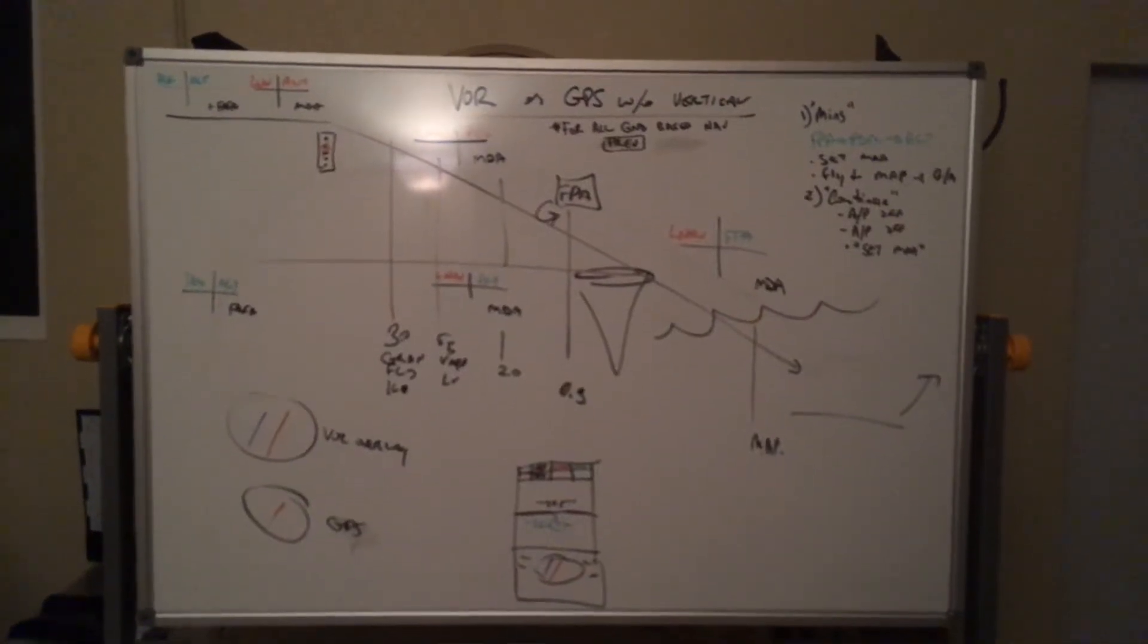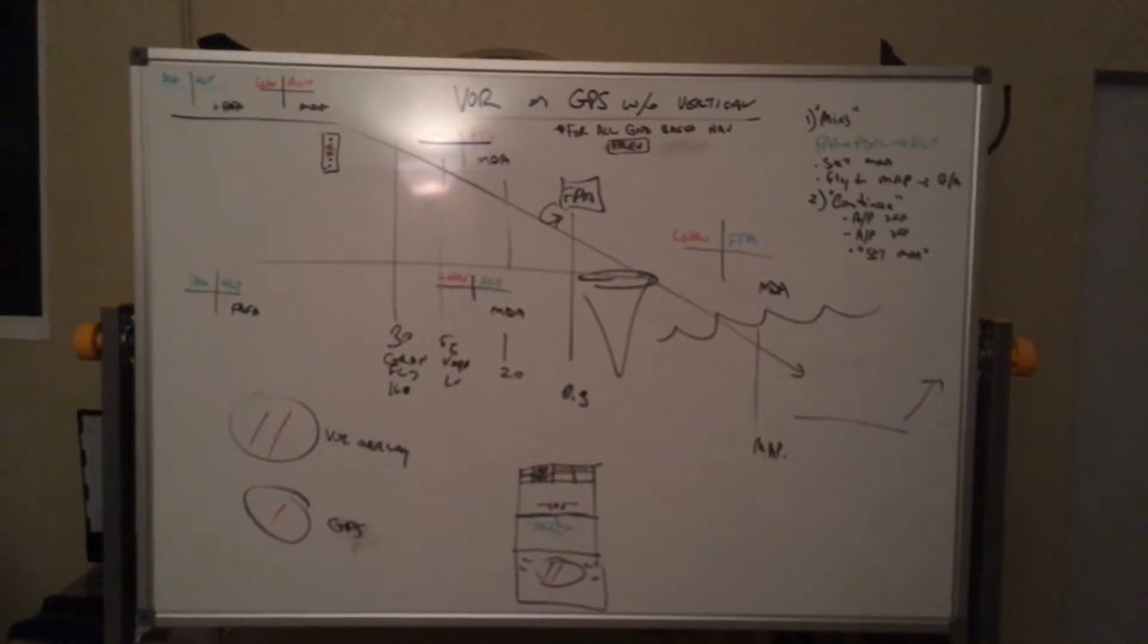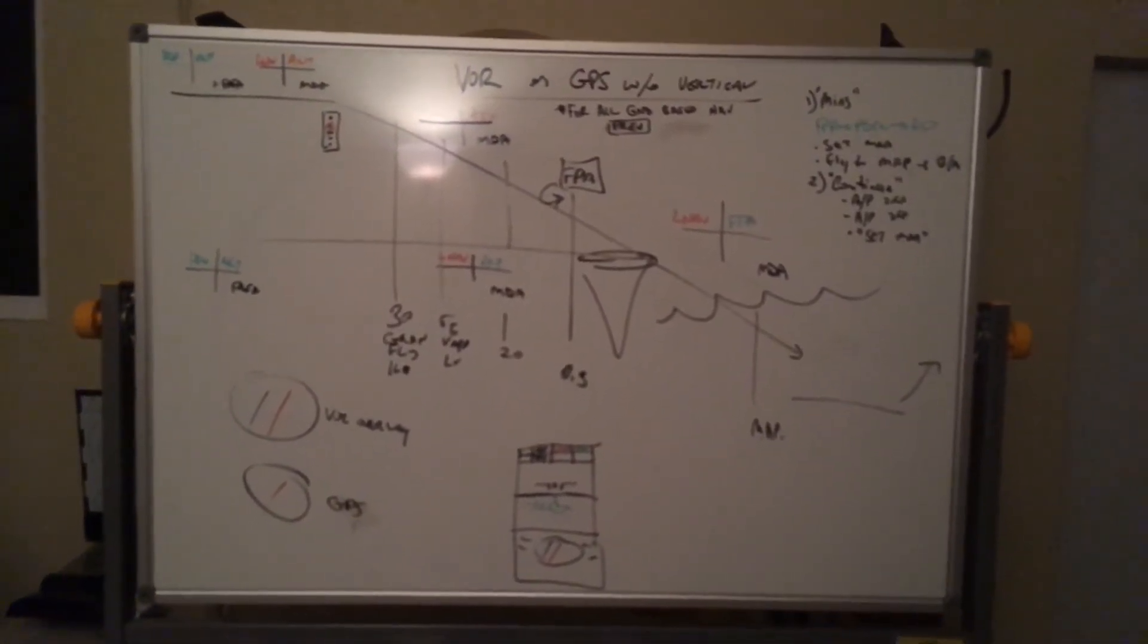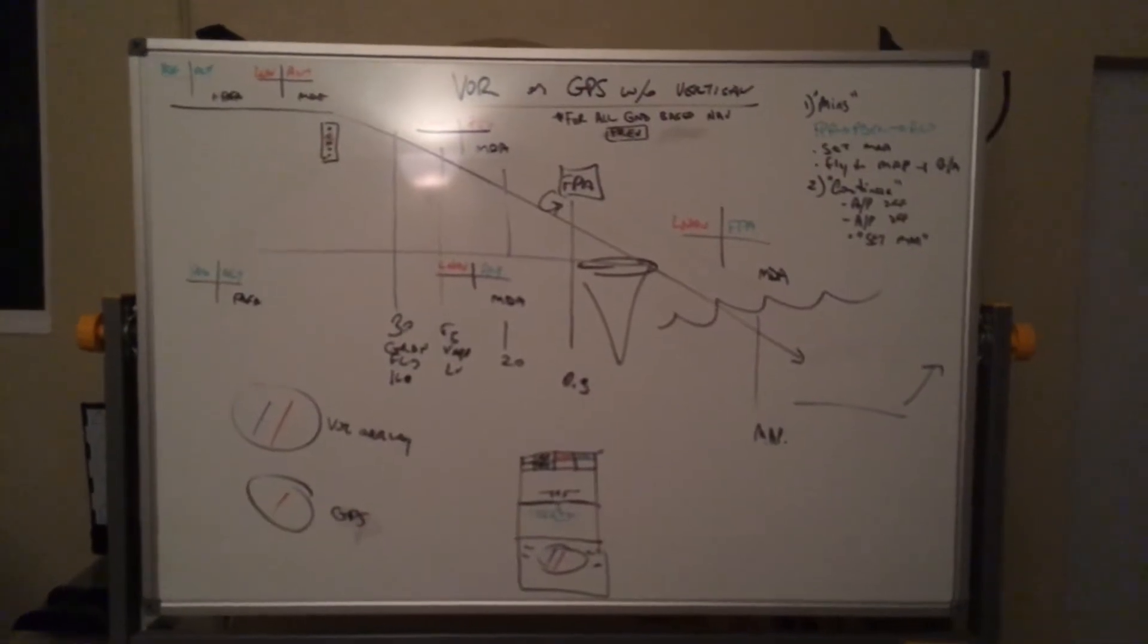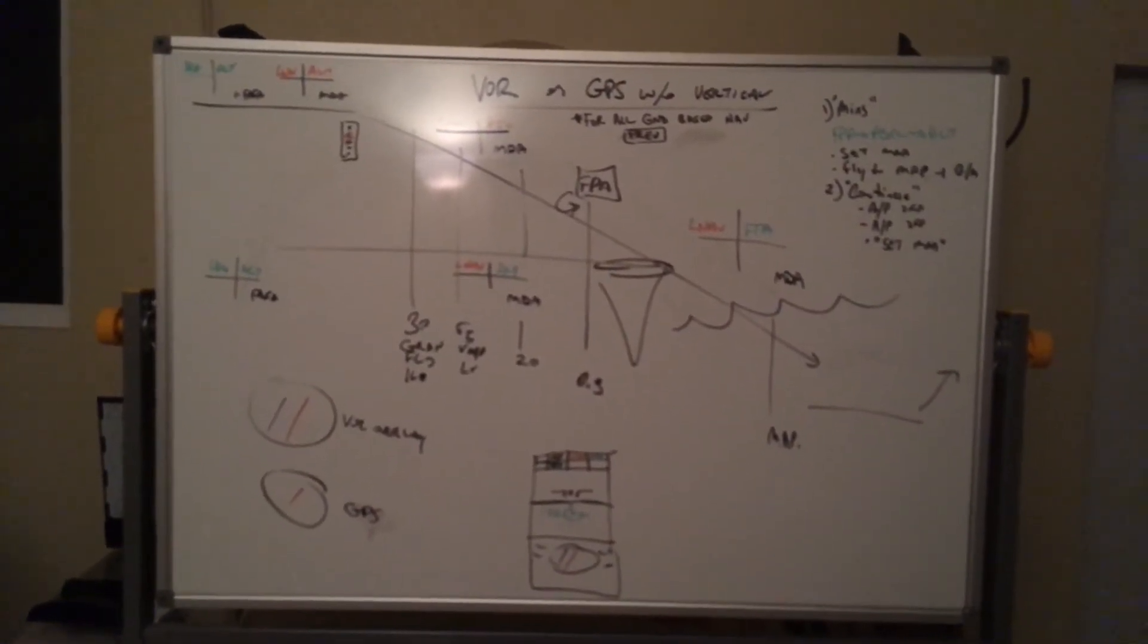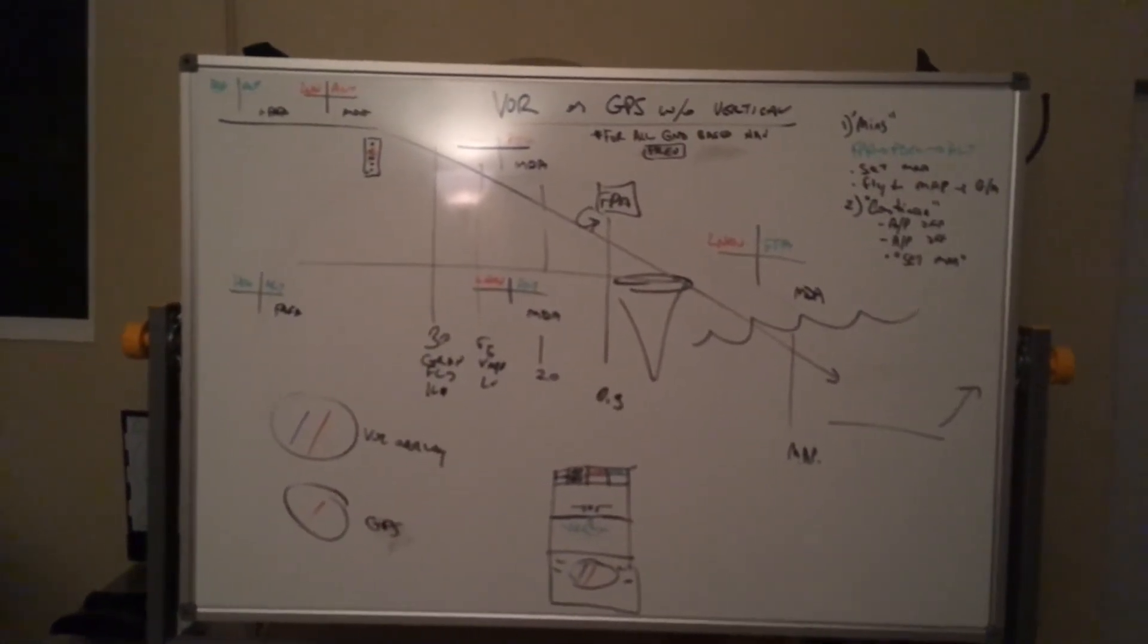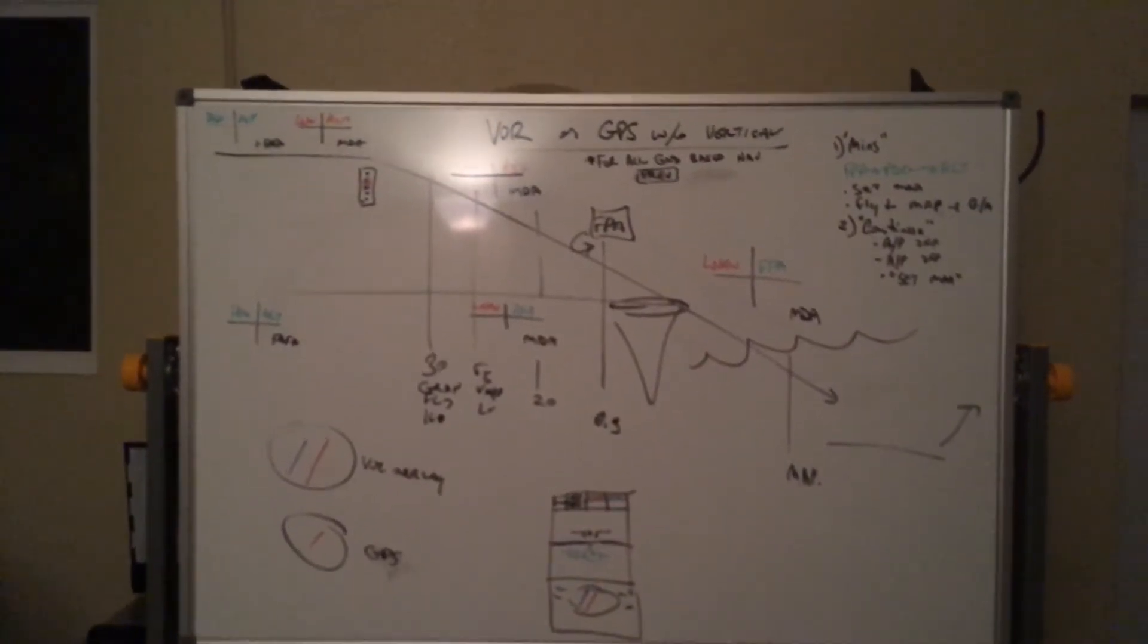Hello and welcome back to the Grease Board. We'll be talking about VOR and GPS approaches without vertical guidance. They're very similar. The reason being is this ERJ-175 will not track a VOR in the navigation mode, so it's going to be an overlay, so it'll be very similar to a GPS approach.